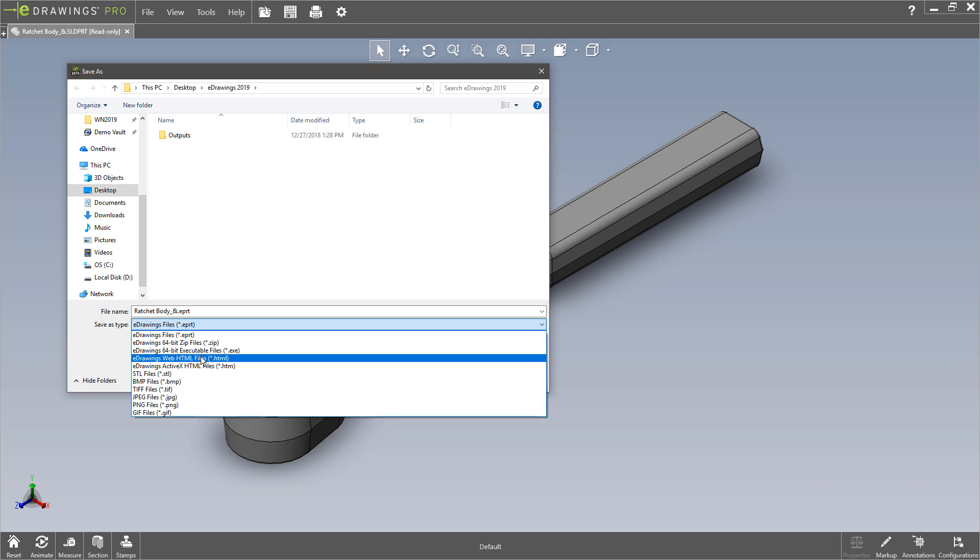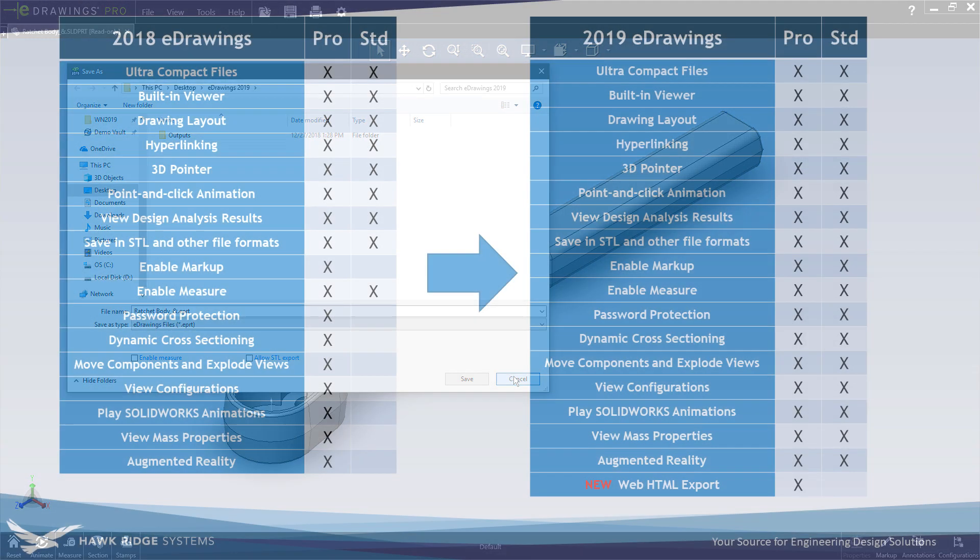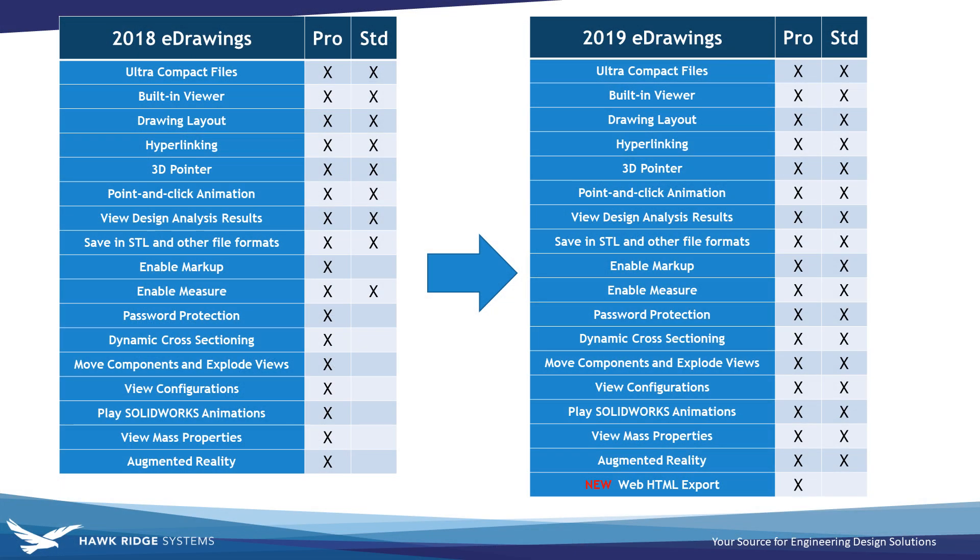This is again very lightweight, interchangeable HTML file that so far in all my testings worked great. So those are the types of features that now that all the previous eDrawings pro features have been pushed down to standard, we're going to be seeing some great new features coming on for eDrawings professional like this web HTML export.